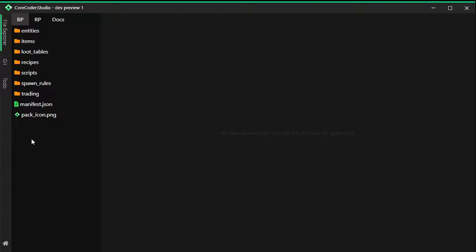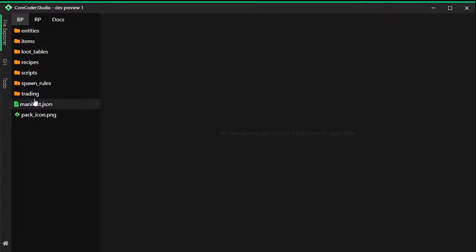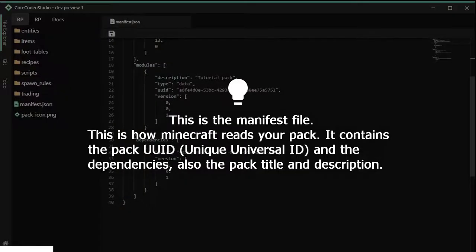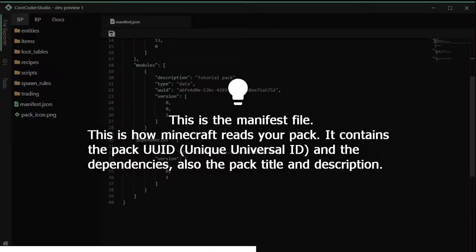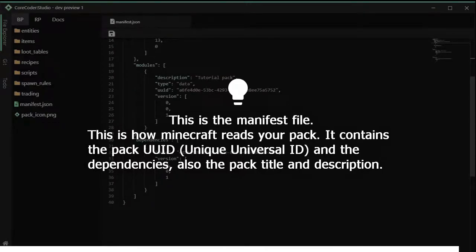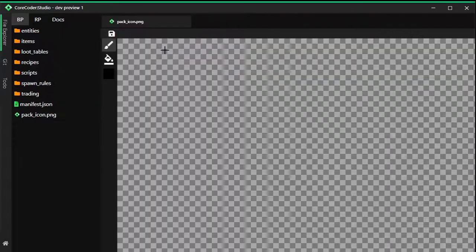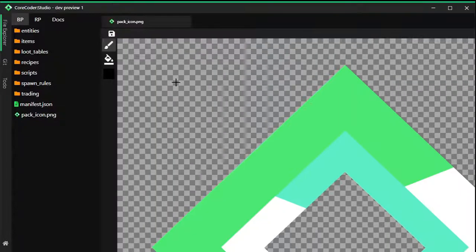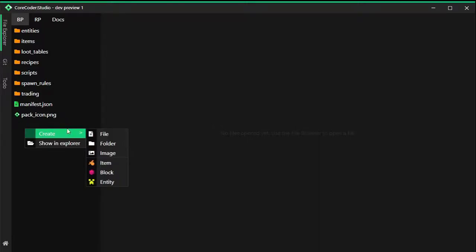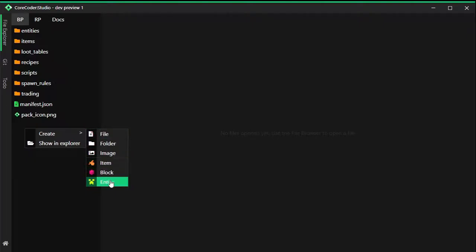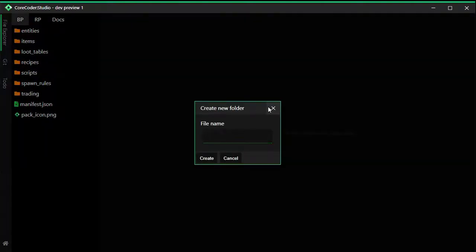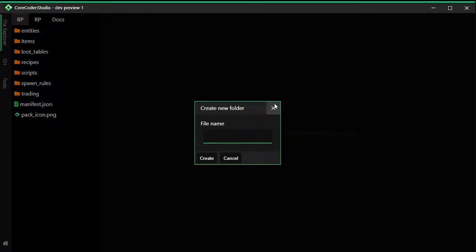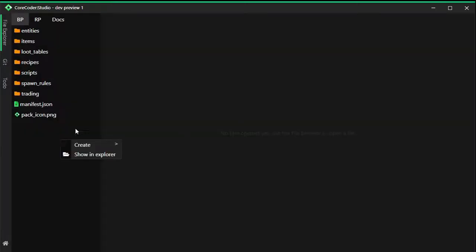So first look, everything is just very normal here. You can click on the items or anything. It's just simple. Right-click and then click on create. You can hover over this and there is item, block, or entity. For now, the block doesn't work and the entity doesn't work, but the item should work.